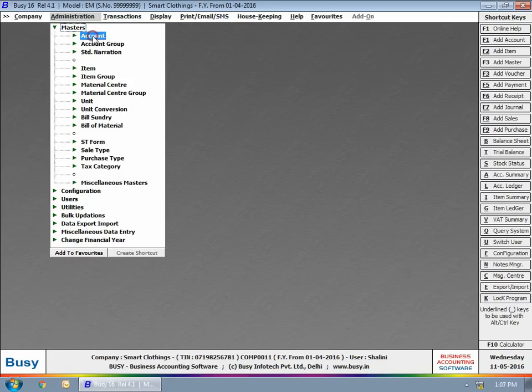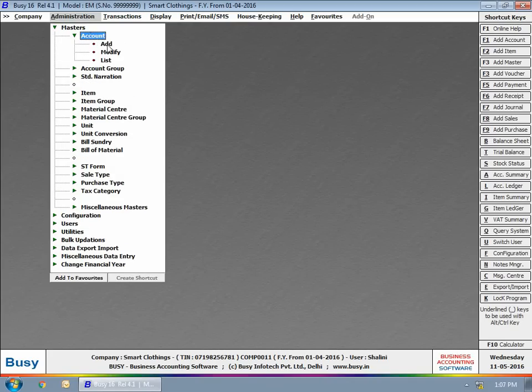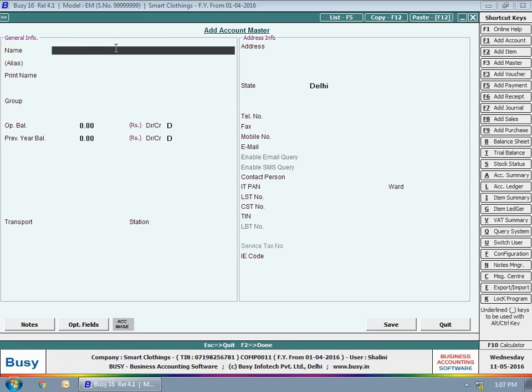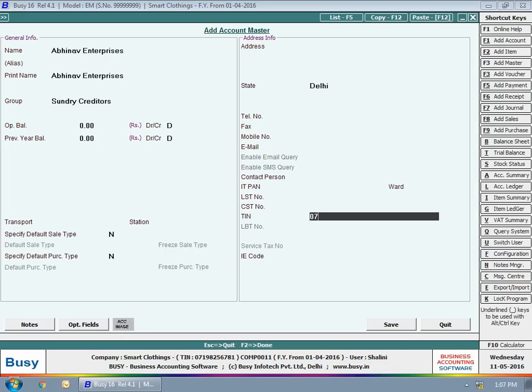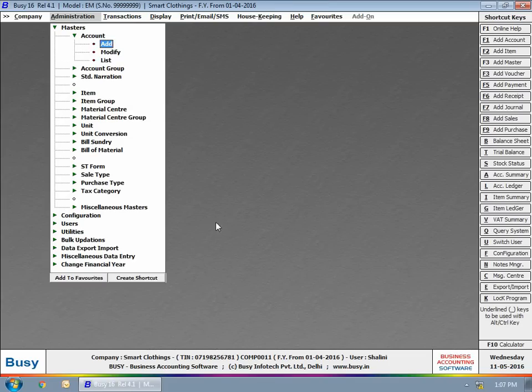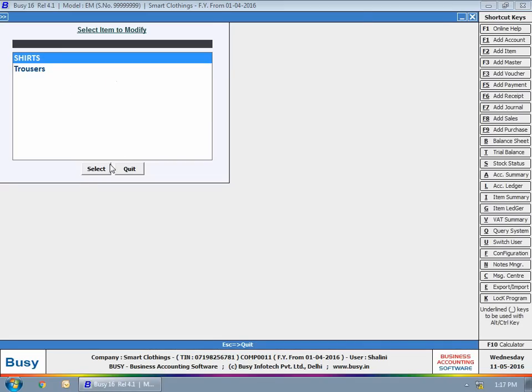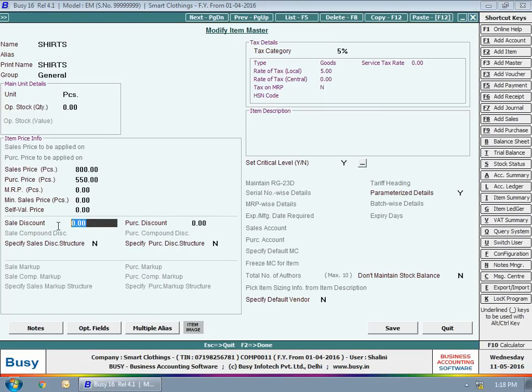Here we can see the user is adding a new account master named Abhinav Enterprises under Sundry Creditors Group. Next, the user is modifying an existing item master.